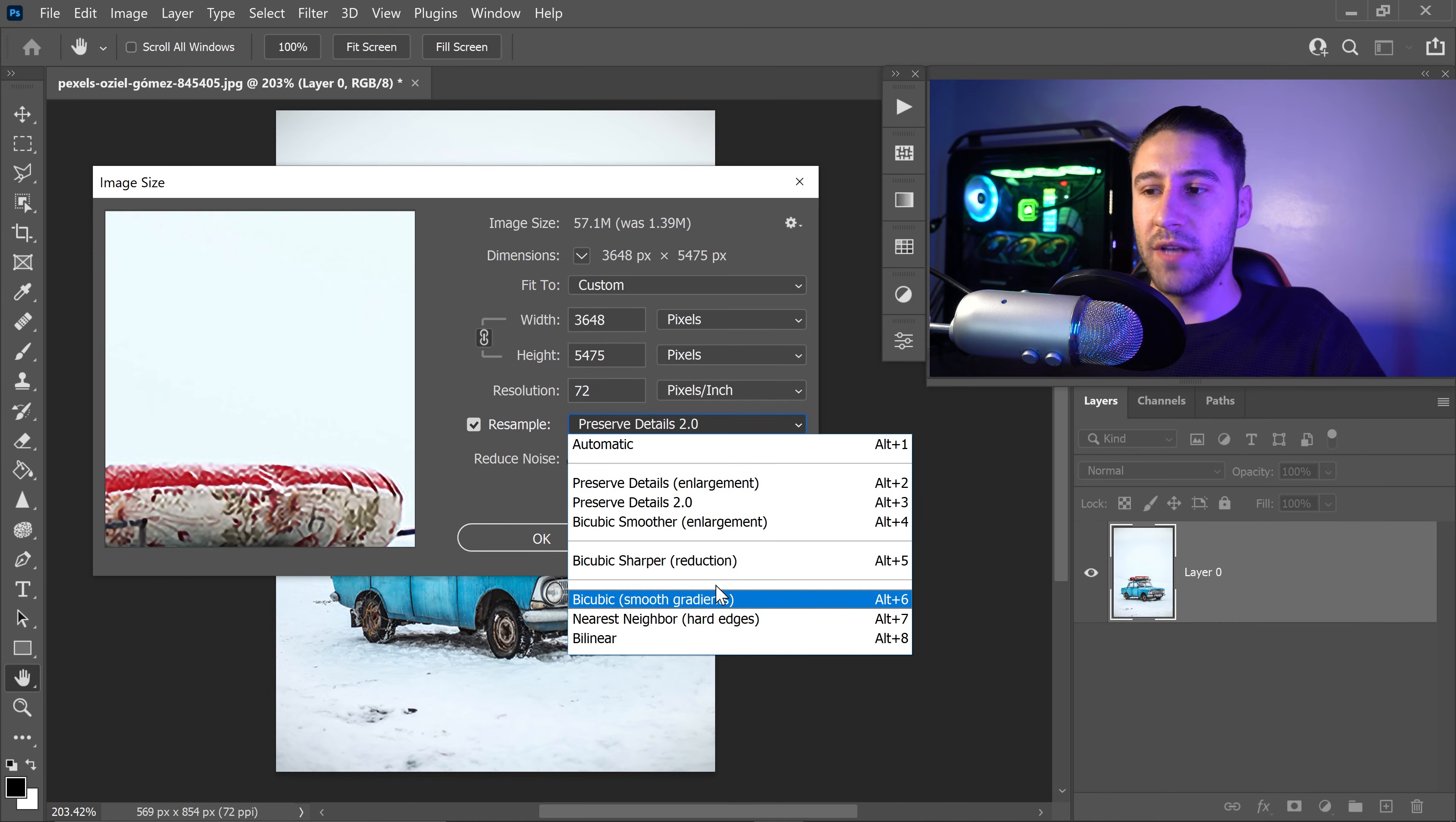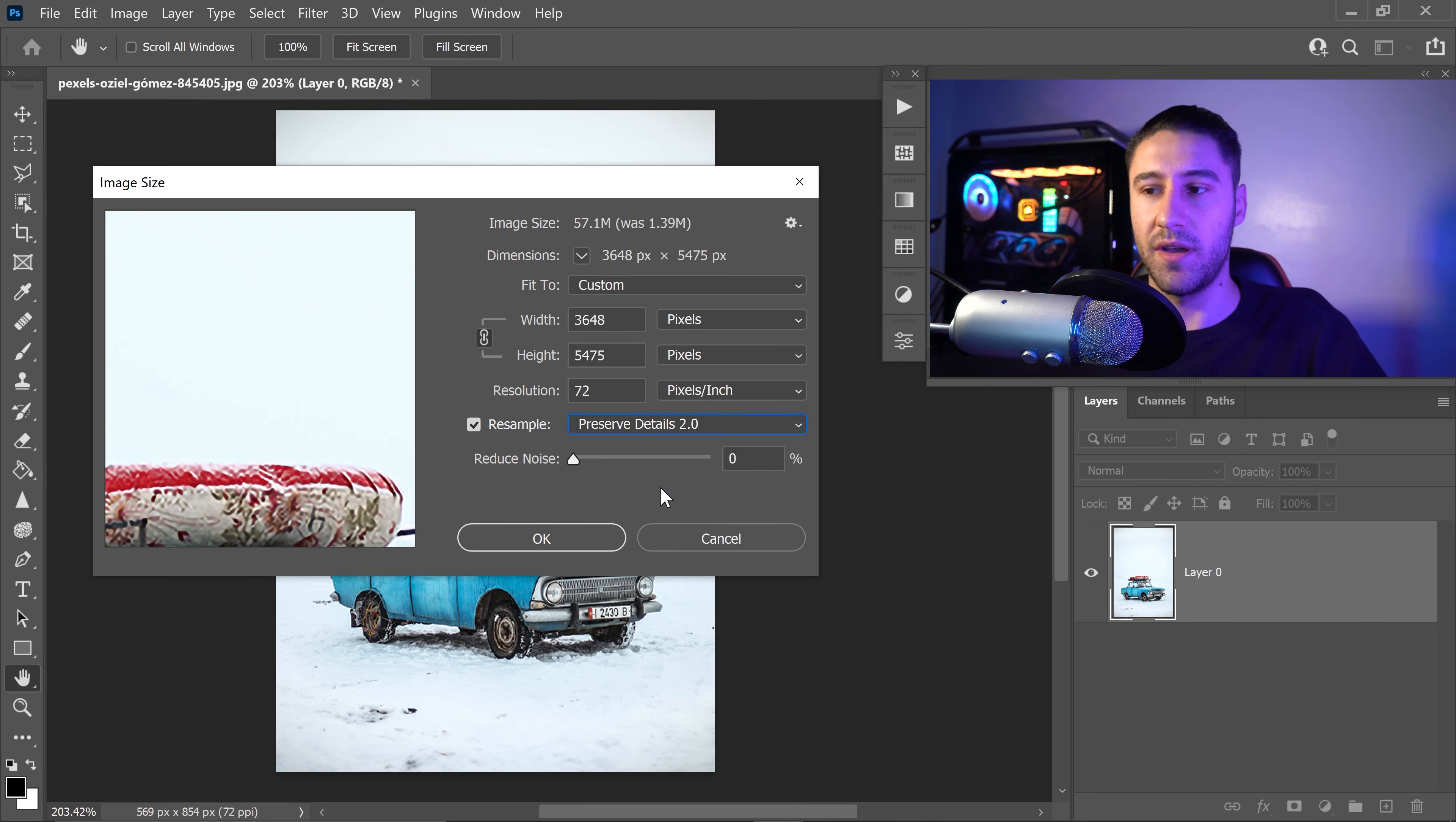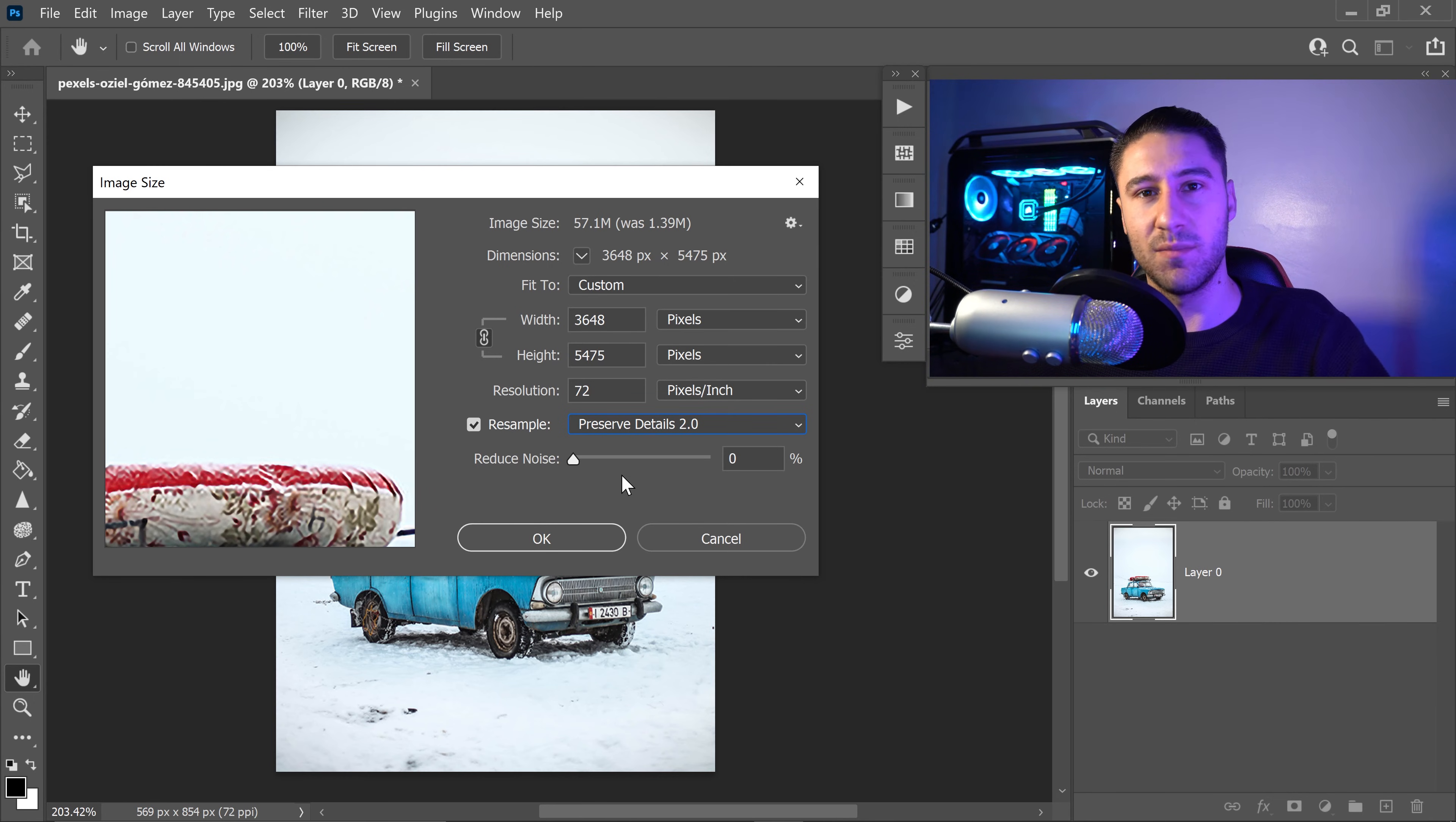So the best option for this one and enlargement is definitely the preserve details 2.0, because it will use AI to preserve the details and make it as sharp as possible without affecting the quality as much.